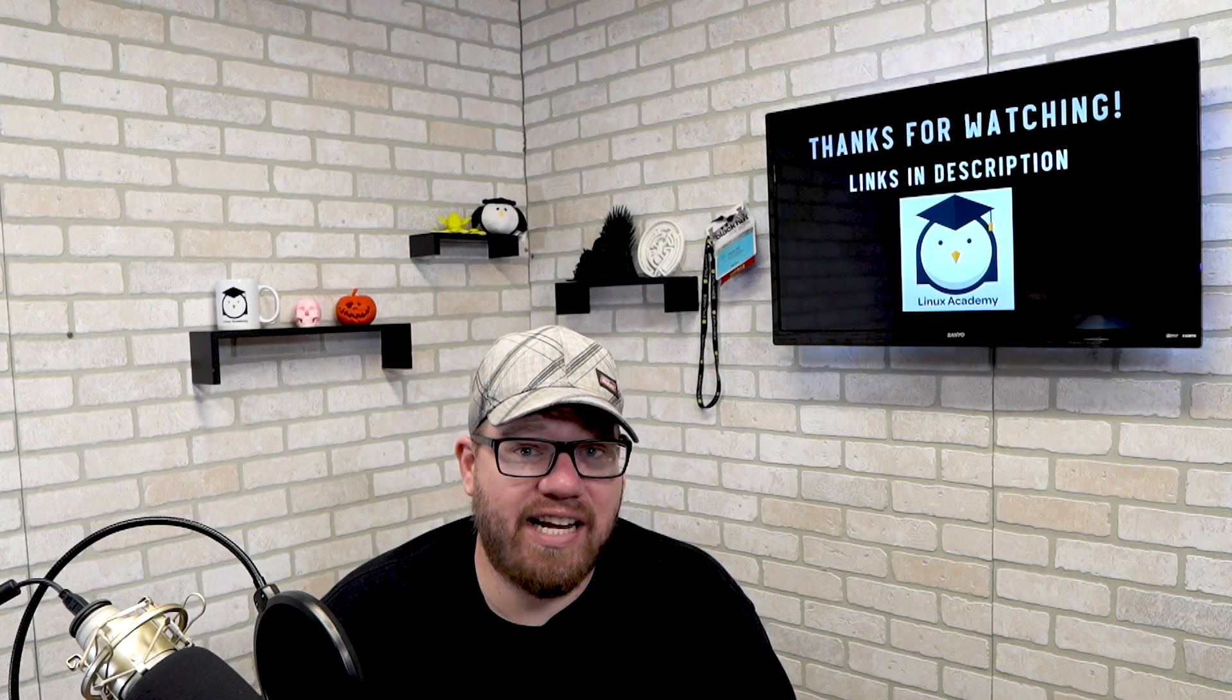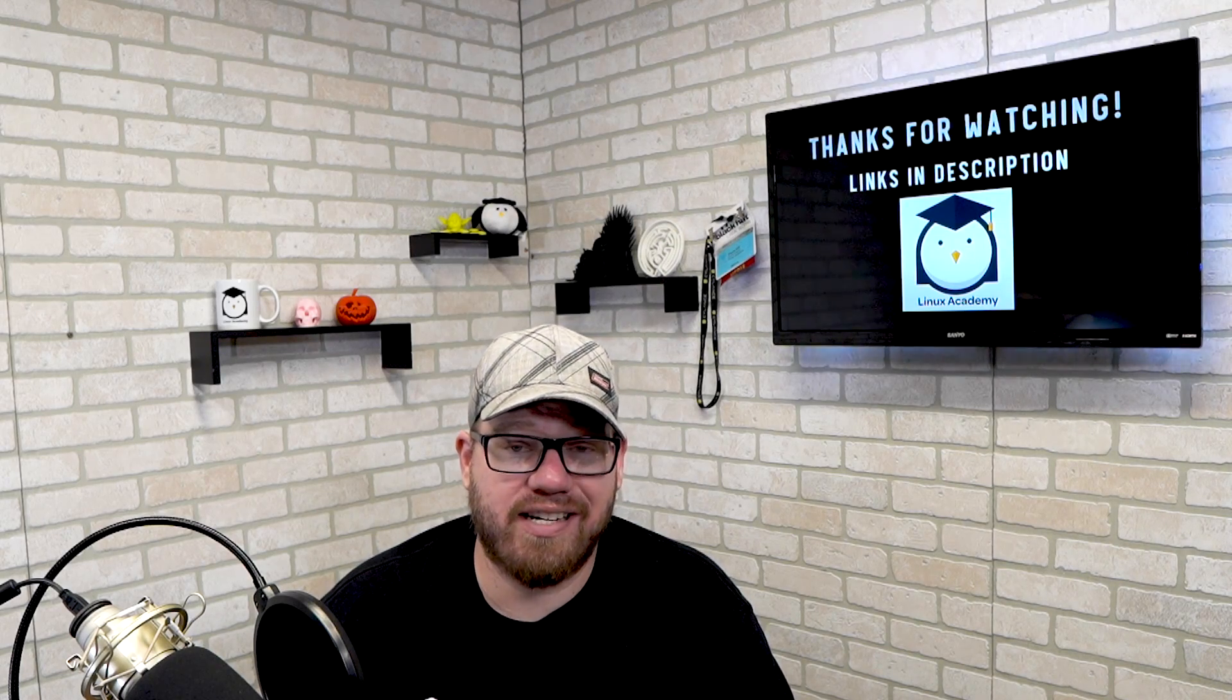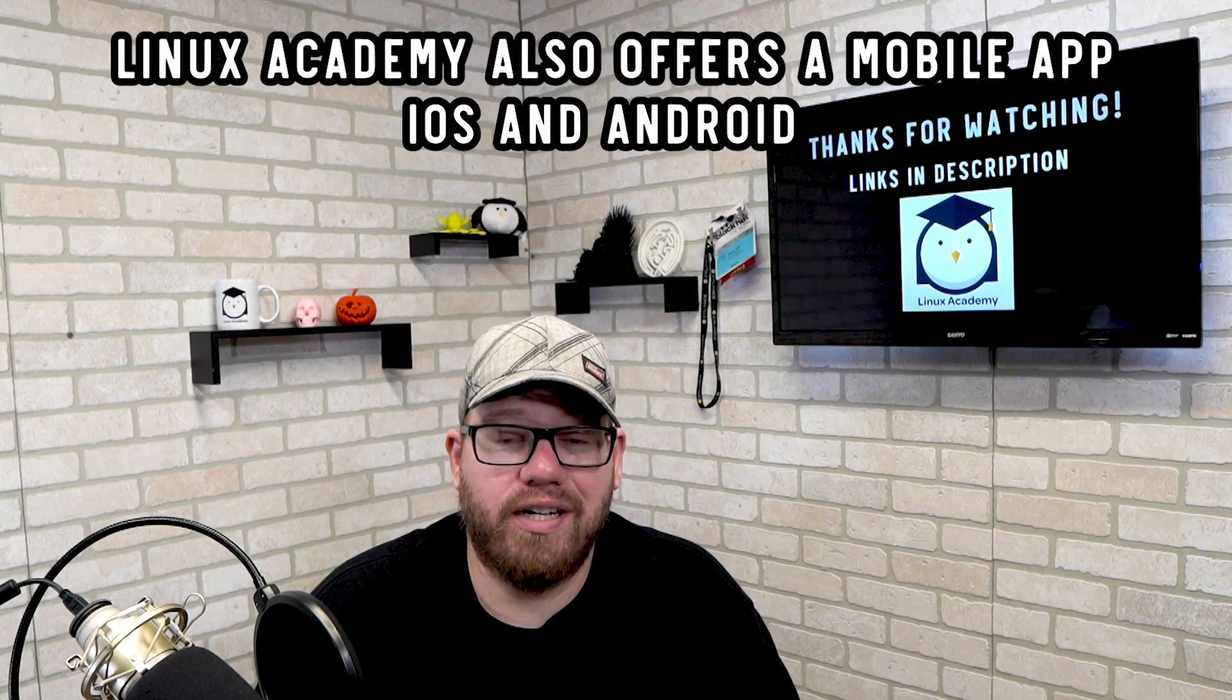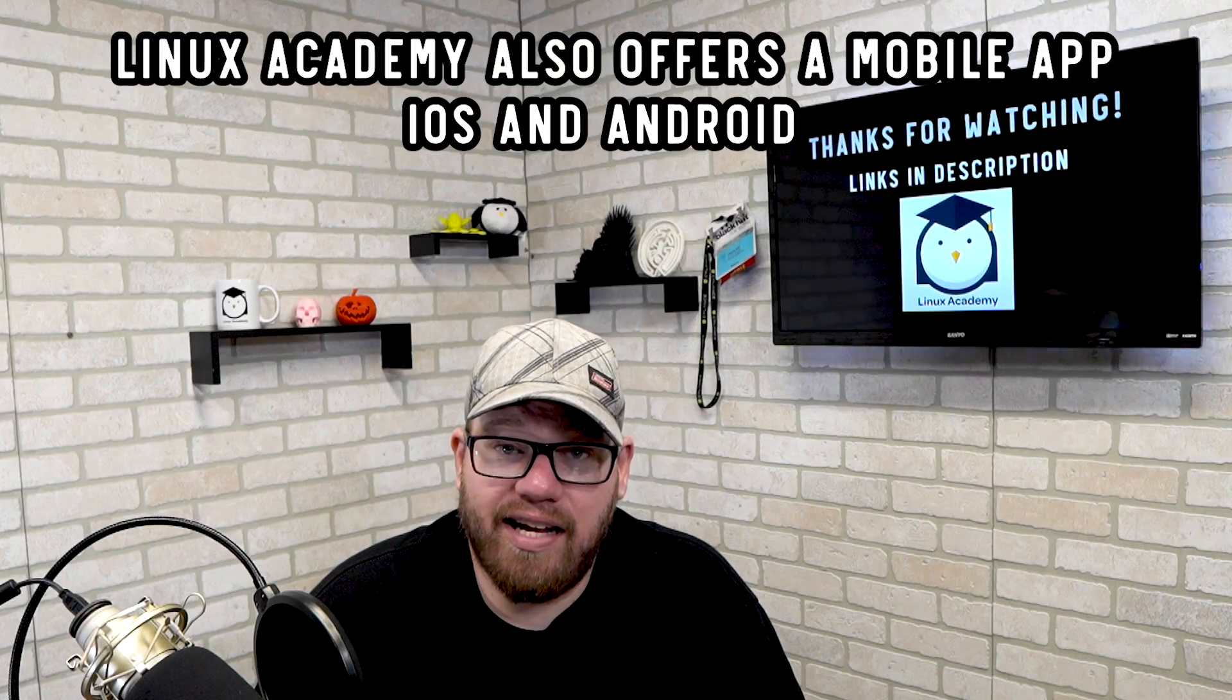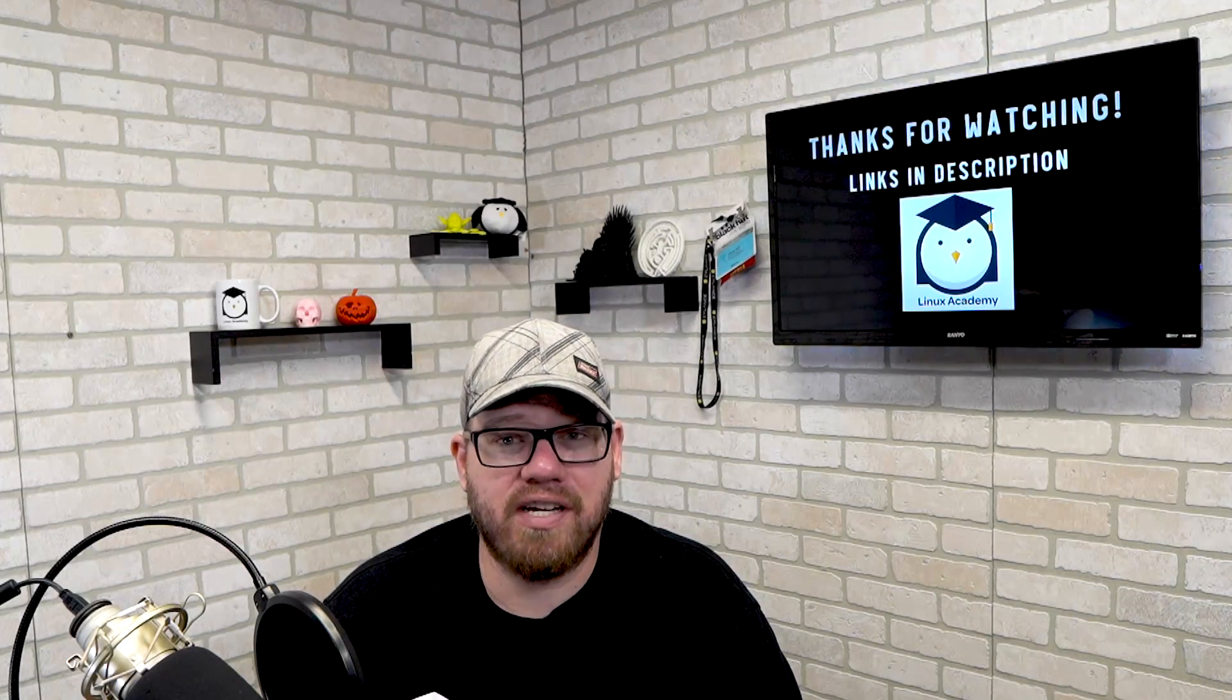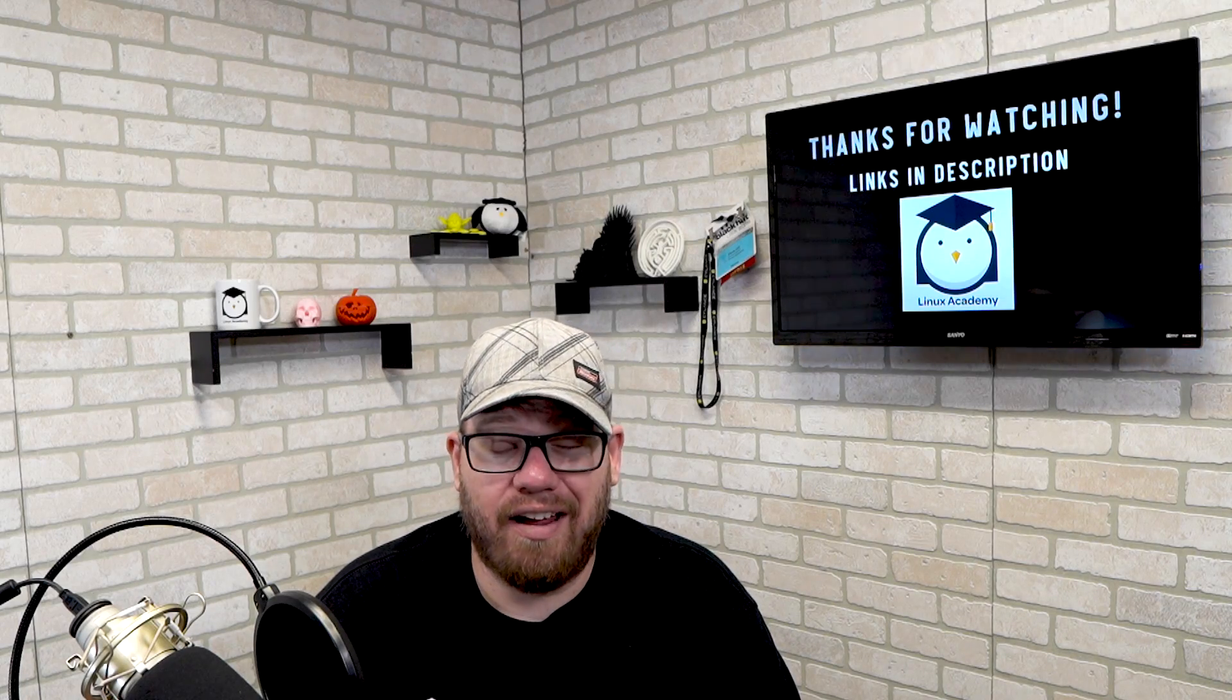So that's it for today's video. I really wanted to cover why I enjoy Linux Academy. Right now you can join and save $150 which is a lot of money and it's worth it. It's worth every penny to be able to access those cloud servers and the hands-on labs.